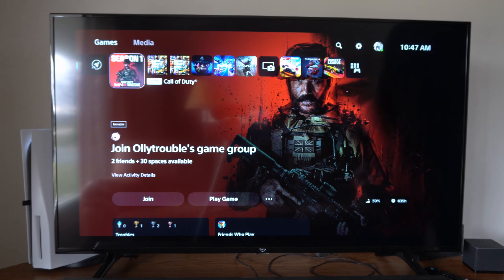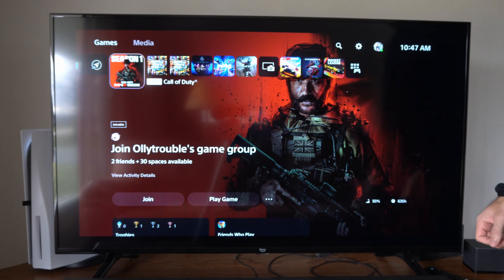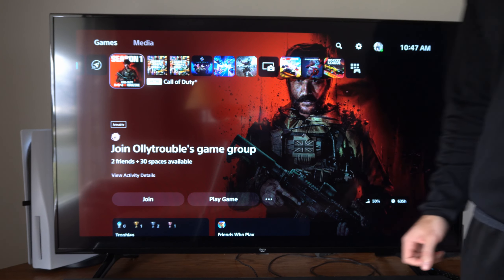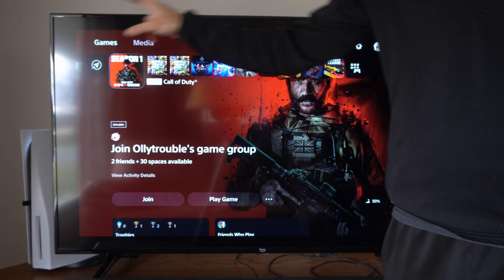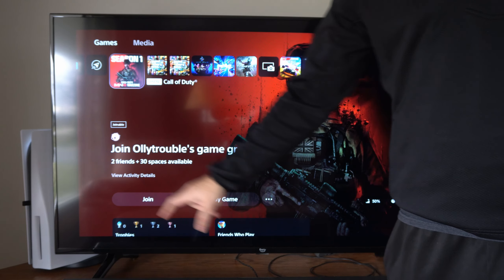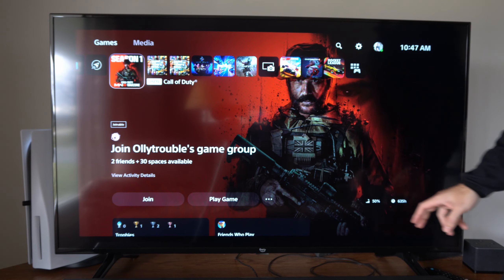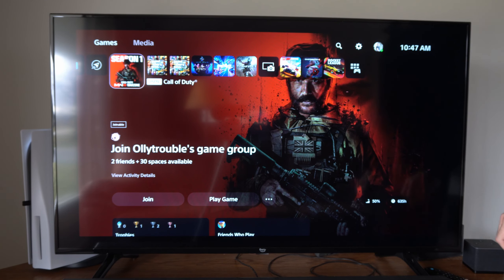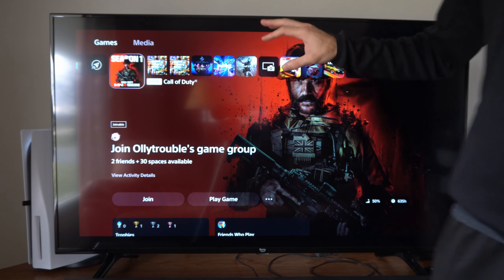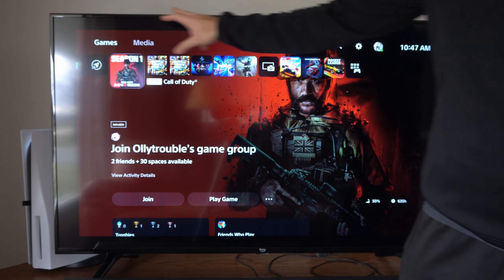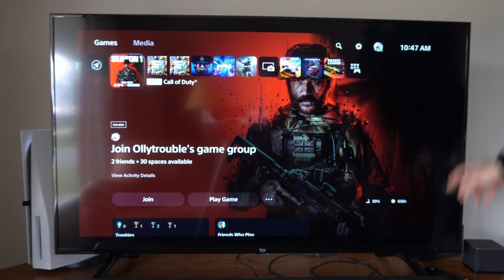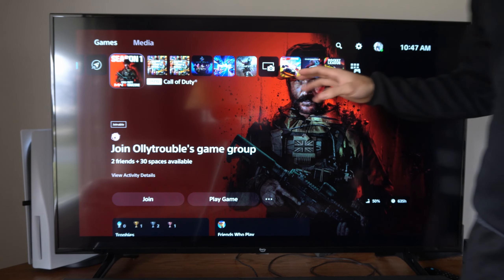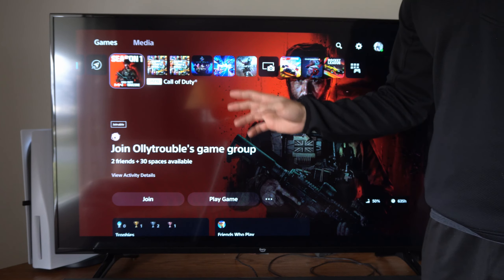Hey everyone, this is Tim from YourSixTack. Today in this video I'm going to show you how to fix the black bars on your screen when you're using your PlayStation 5. You can see the picture in the center of the screen with large black gaps around the outside. How do we go ahead and get rid of these?